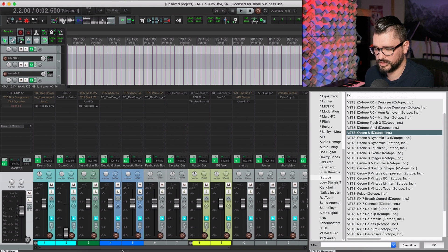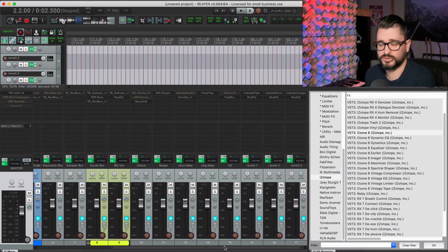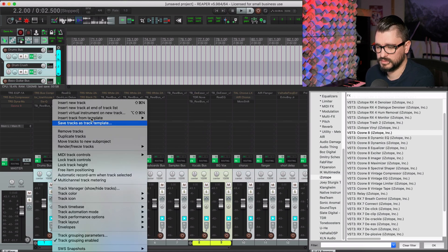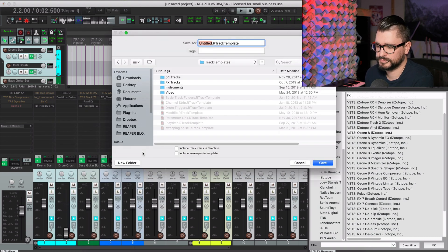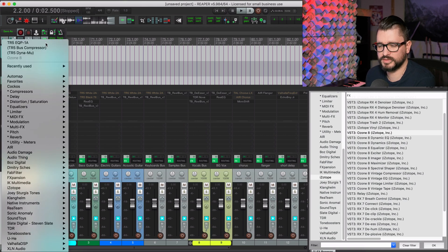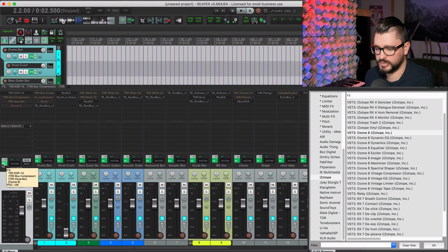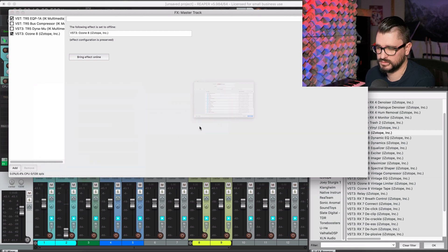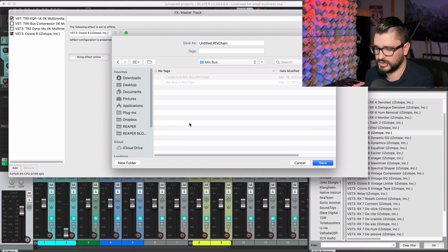So there we go — that's a basic template. You'll want to use your favorite presets and starting points on these tracks. Once you've got this all set up, select all the tracks, right-click, and Save Tracks as Template — let's call this Mix Template One. On the master track, save this as an effects chain: open the plugin window, right-click, Effects Chains, Save All Effects as Chain, put it in the Mix Bus folder, and call this Mix Bus B.